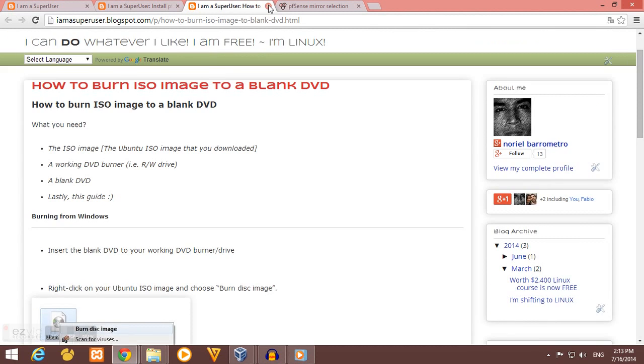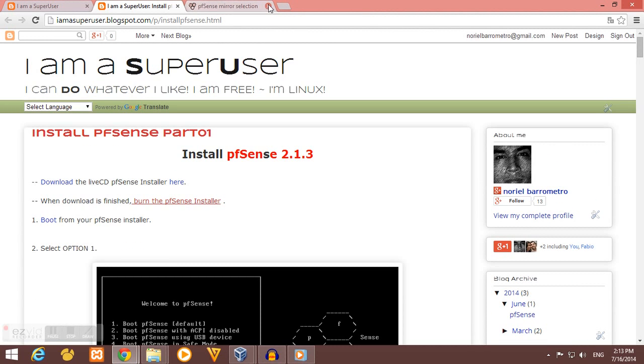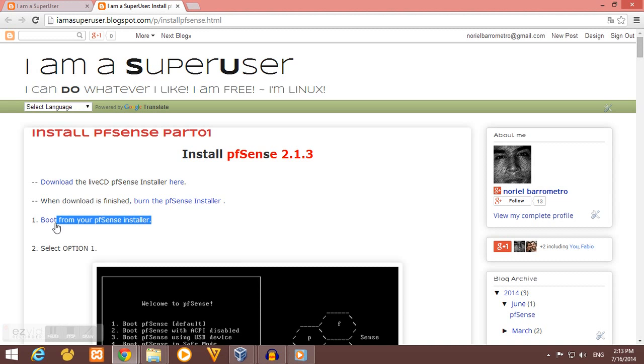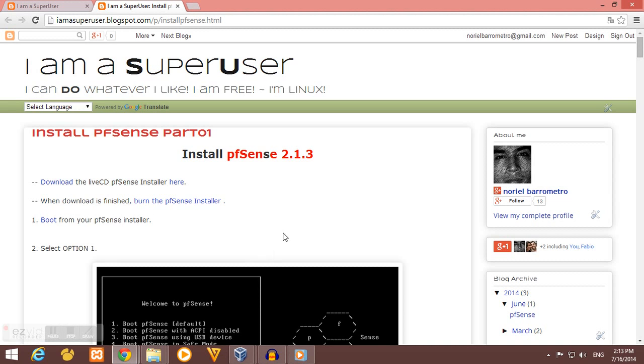Once you finish downloading and burning the pfSense installer, now we are ready to boot our pfSense. So let's start, let's install our pfSense.